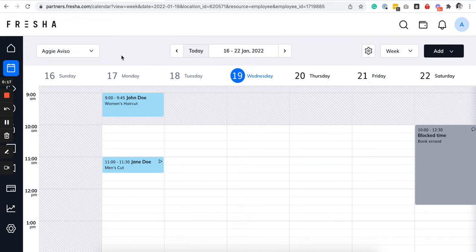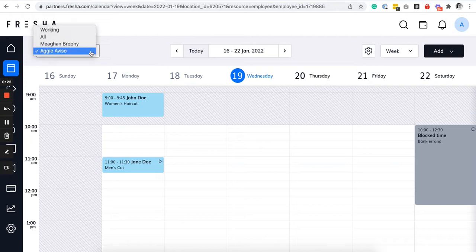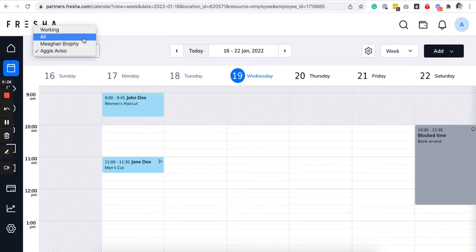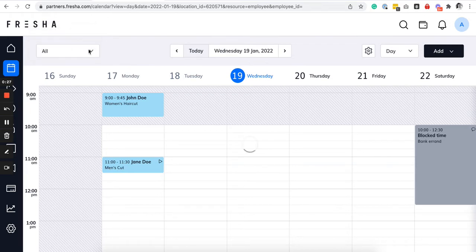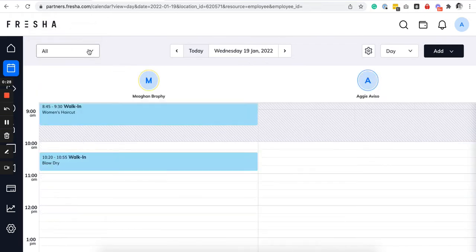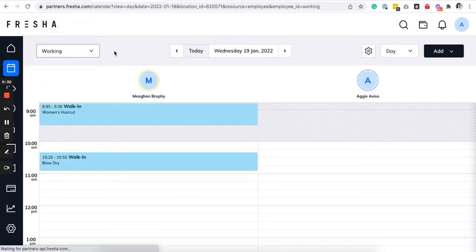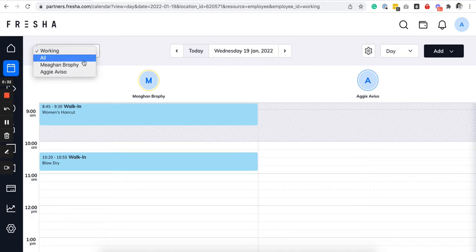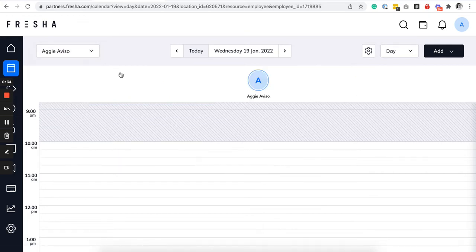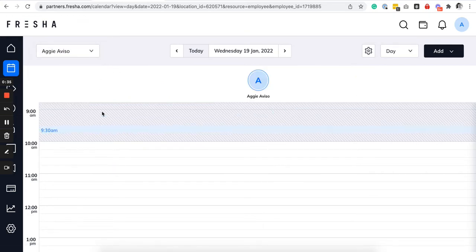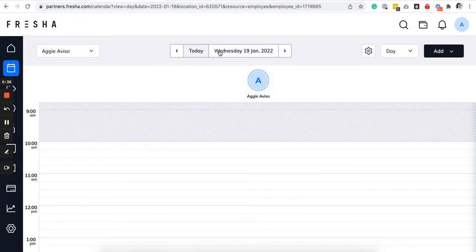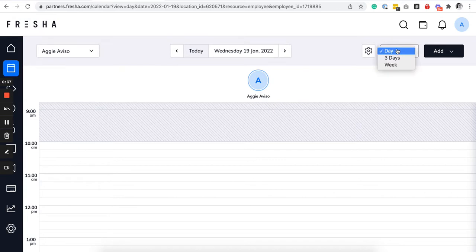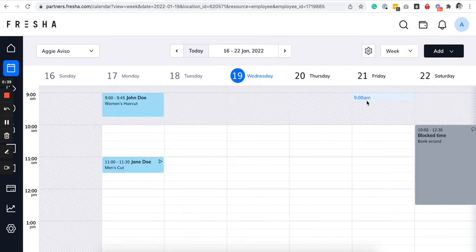You can customize this view by stylist as you can see, or by everyone or those that are working on that day. So by default I have done mock bookings for my end.